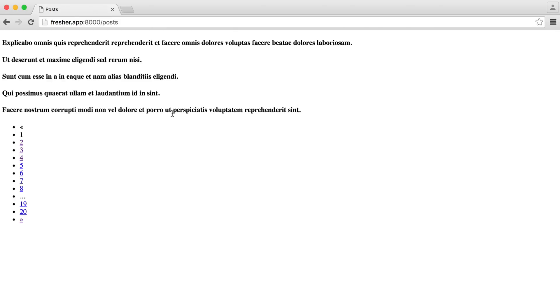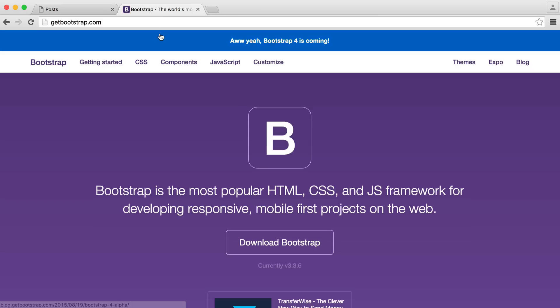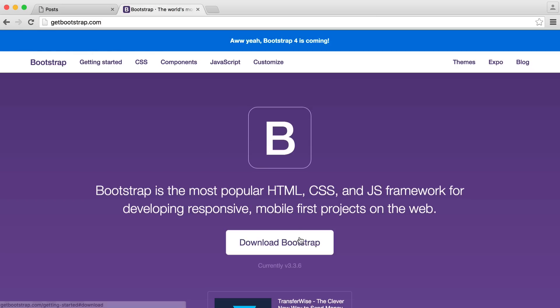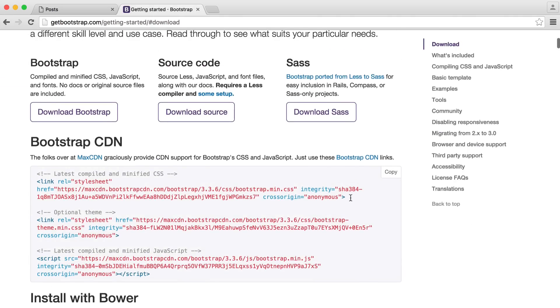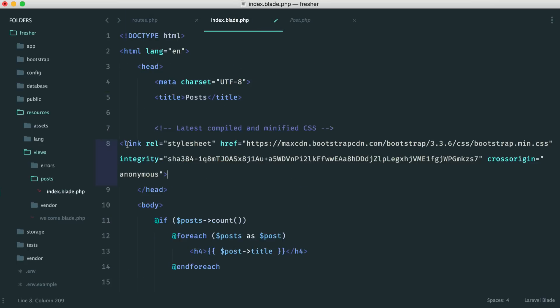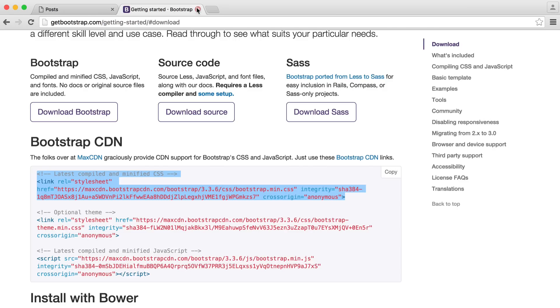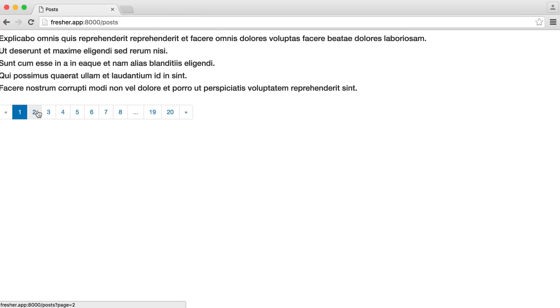At the moment this isn't displaying properly — we need to pull Bootstrap into our project. So we head over to the Bootstrap site, download it, and pop the template in. Once that's done, we refresh and we get nicely styled pagination. But of course, you're here because you want to change this.